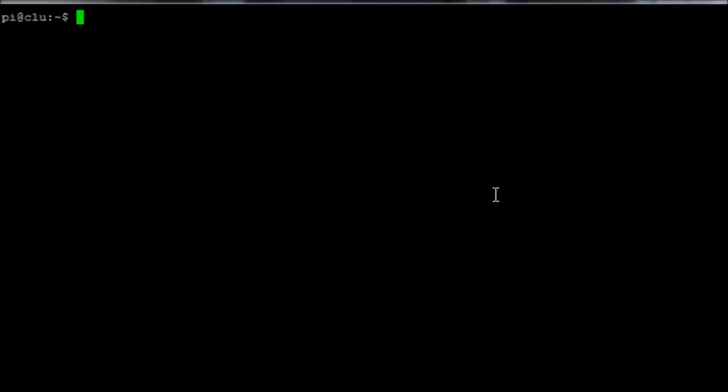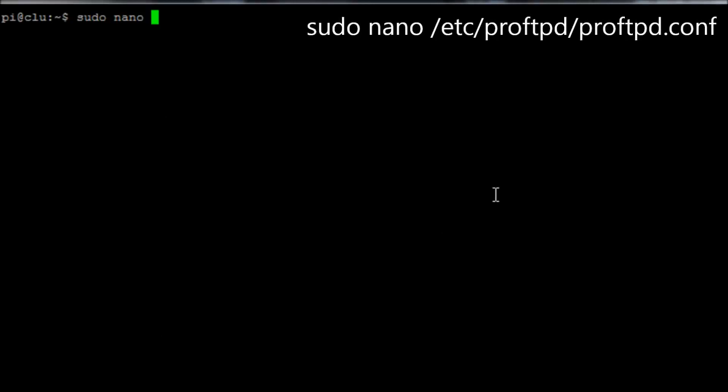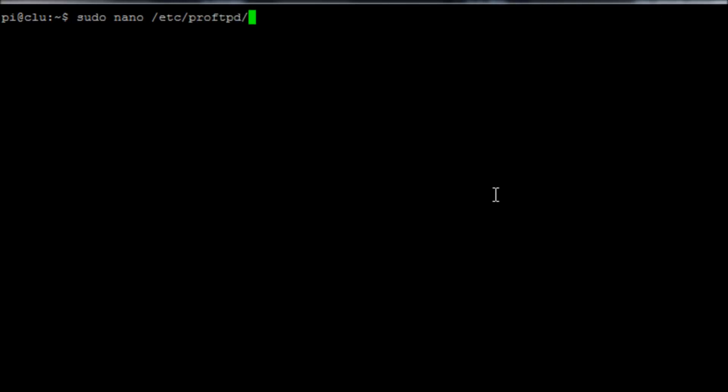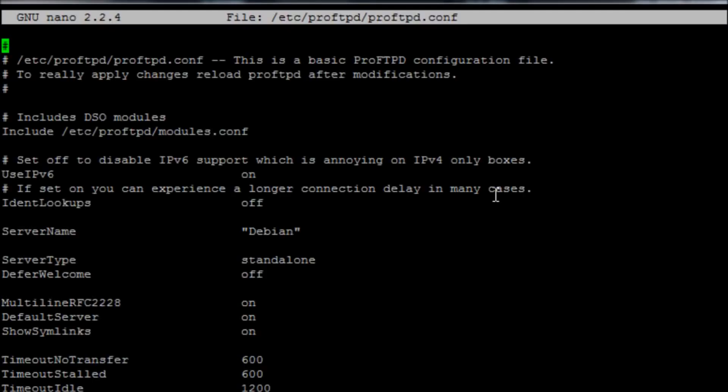If we want to create a custom welcome message so that we know we're connecting to the correct server, we can run the command sudo nano /etc/proftpd/proftpd.conf. We're going to look for where it says the server name and under that we're going to add the line ServerIdent on.